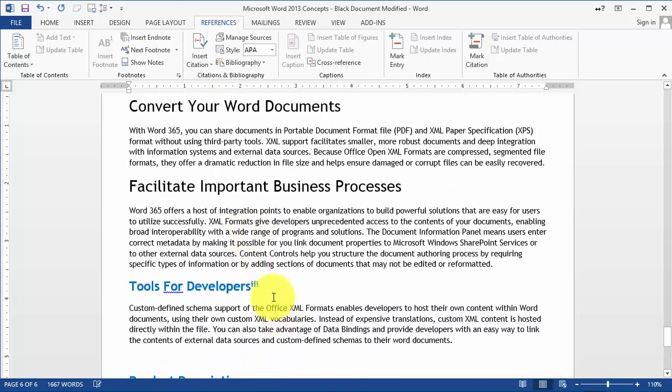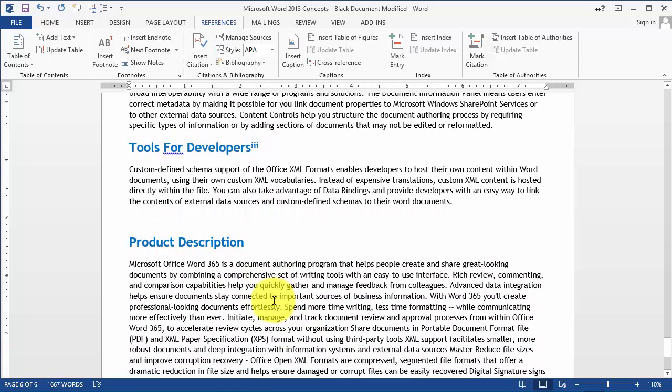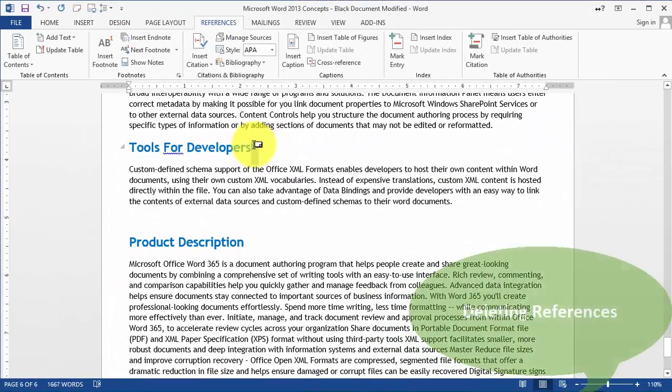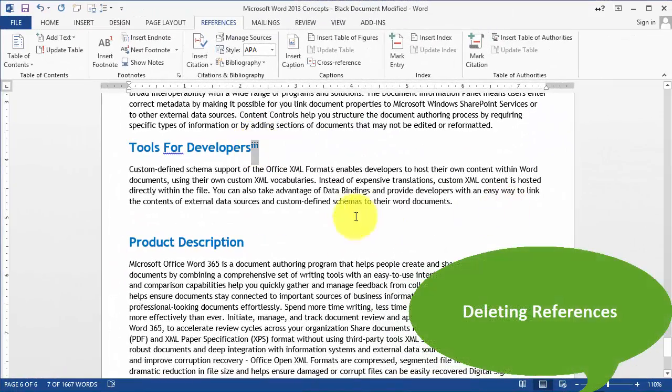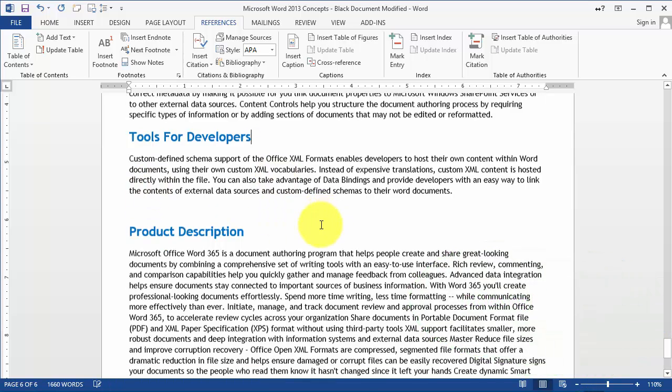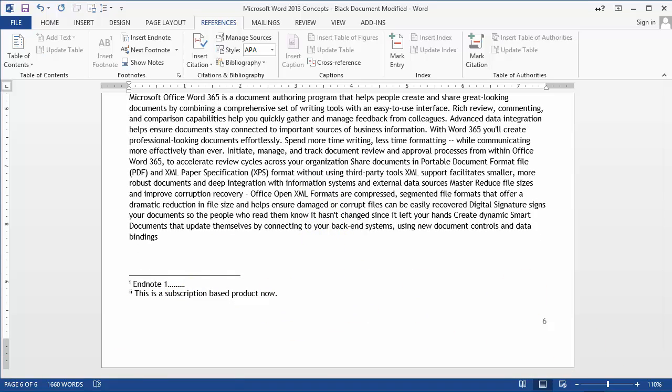One thing to remember is that in order to delete something, it's best to just find it in the document and then simply delete the little reference here for the endnote. That'll delete the note at the end of the document as well. So I delete it there, now number three is gone, and that's how you do endnotes and footnotes.